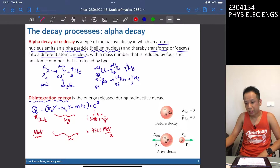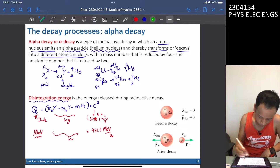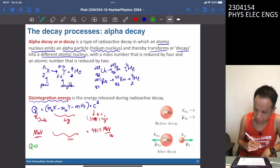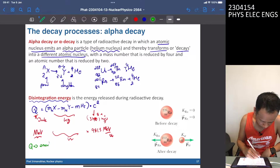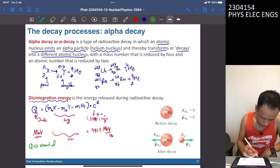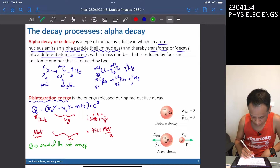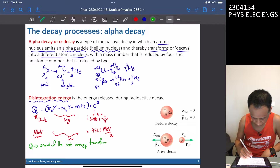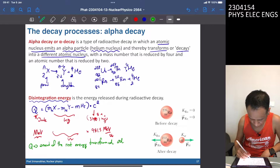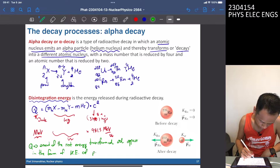Q is the amount of rest energy that transforms and appears in the form of kinetic energy of the daughter particles.